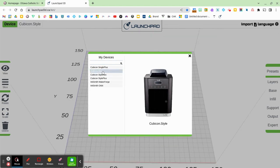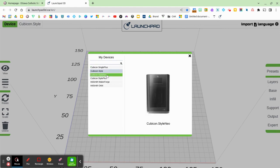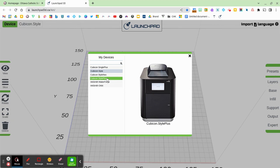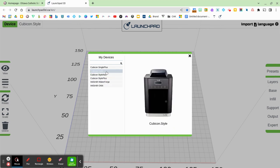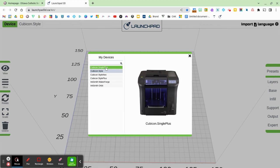Now, you can double check which device you have. And if you just hover over, you have a little visual of what 3D printer you might be using. The ones that we currently have across the OCSB are the Cubicon Style for elementary schools, the Cubicon Style Plus for elementary schools, or the Cubicon Single Plus for high schools.